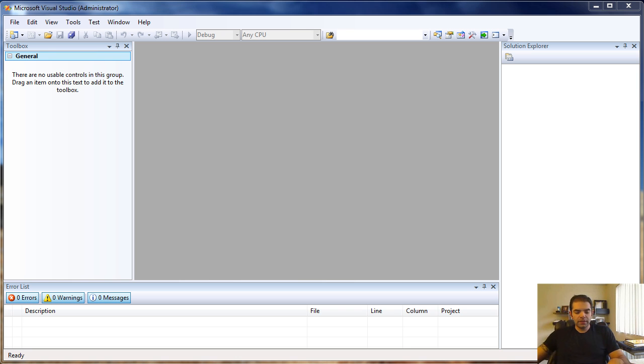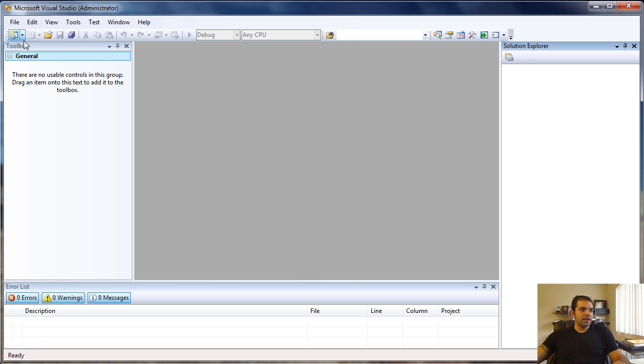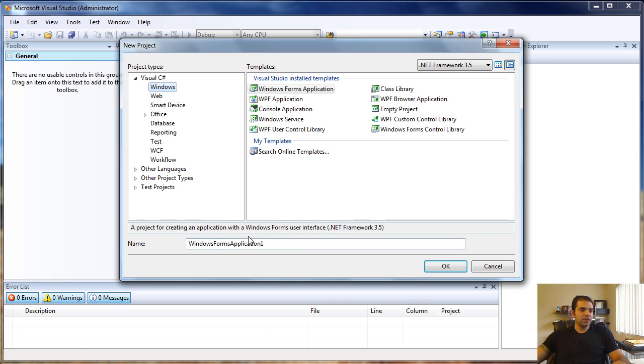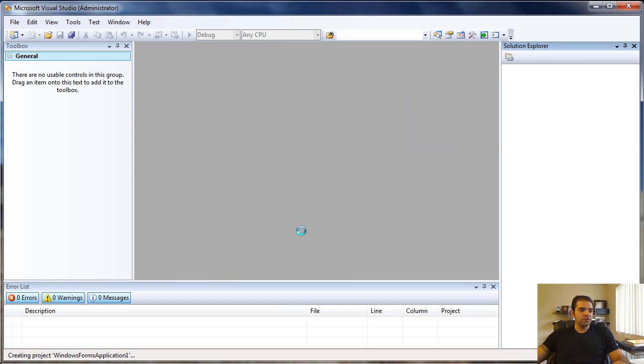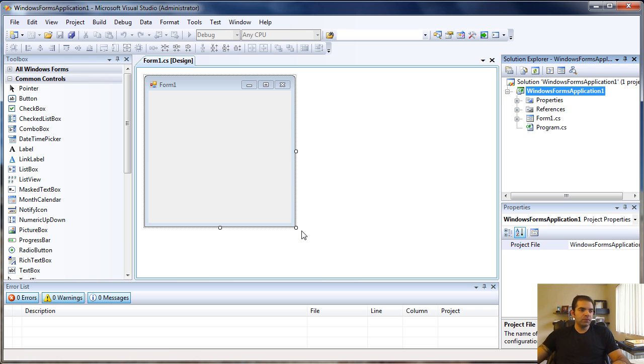Hello, YouTubers. Let's jump into creating a class. For that, I'm going to start a new project. I'm just going to call it Windows Form Application 1.